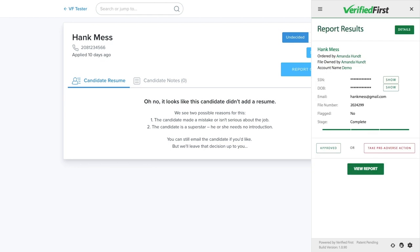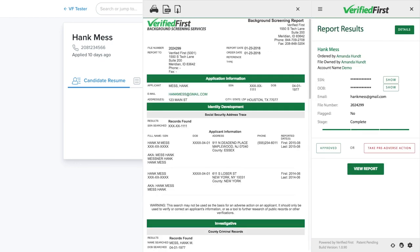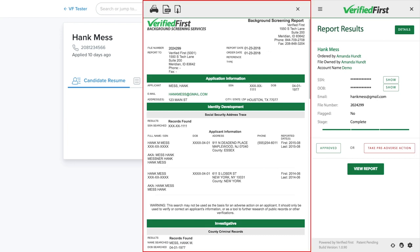When the report is ready, you will see a Report Complete button. Clicking the Report Complete button will slide out the completed report. From this screen, you can choose to approve the candidate for hire or begin the adverse action process using our built-in templates that include the legally required documents. Let's look at the report.